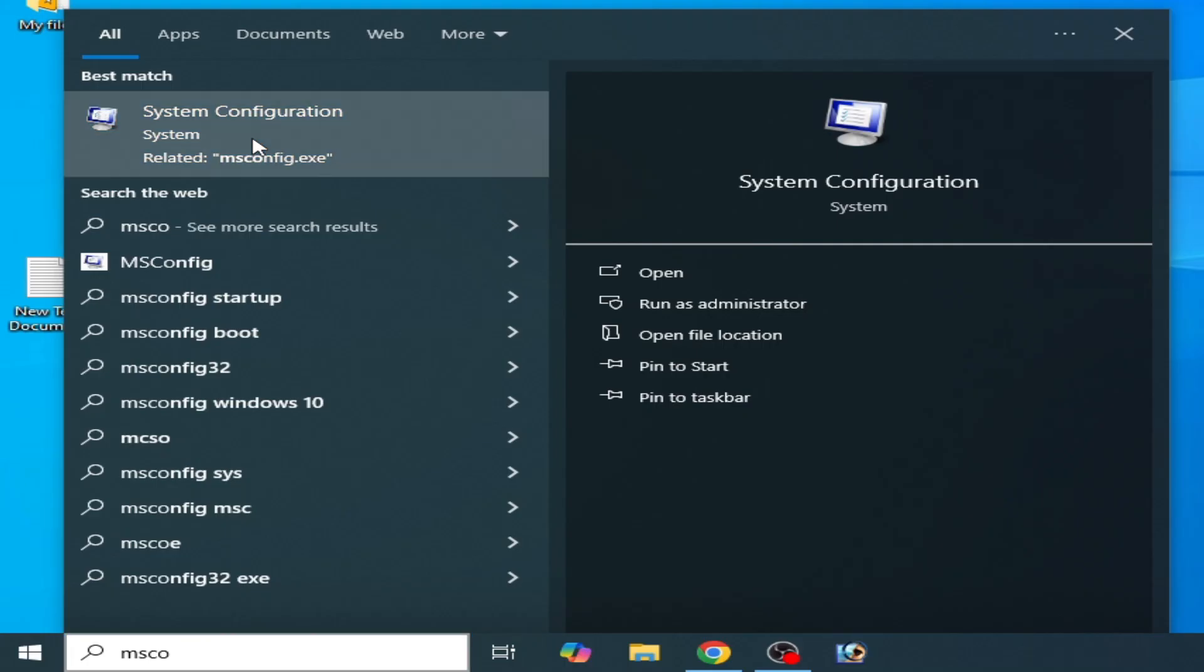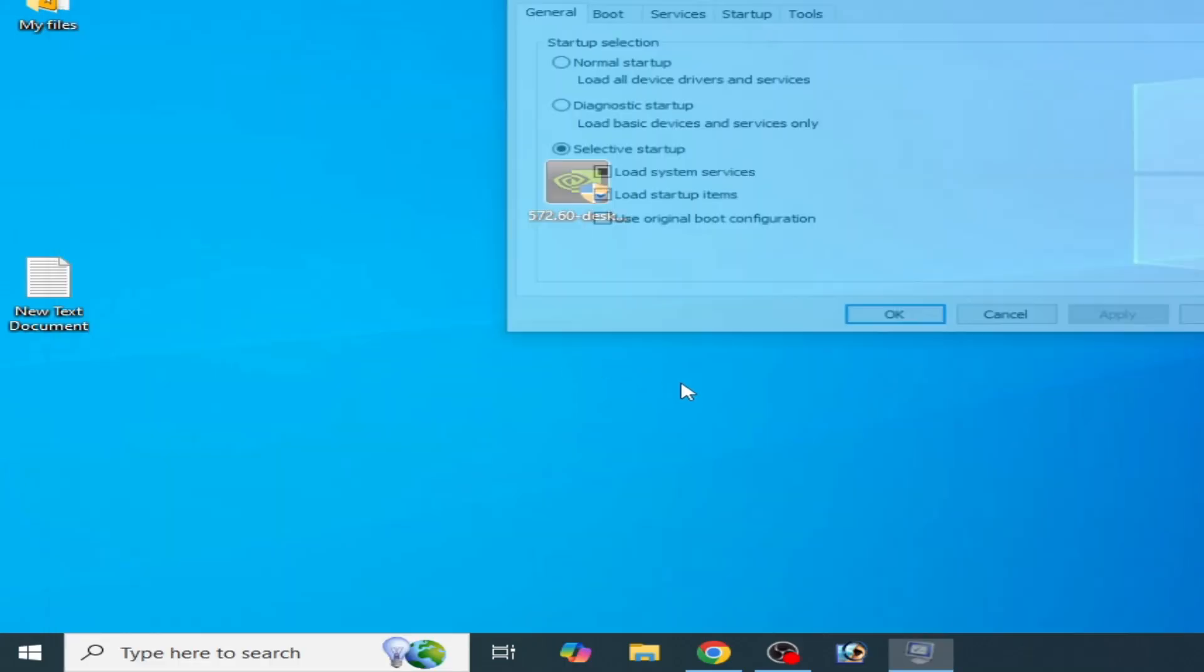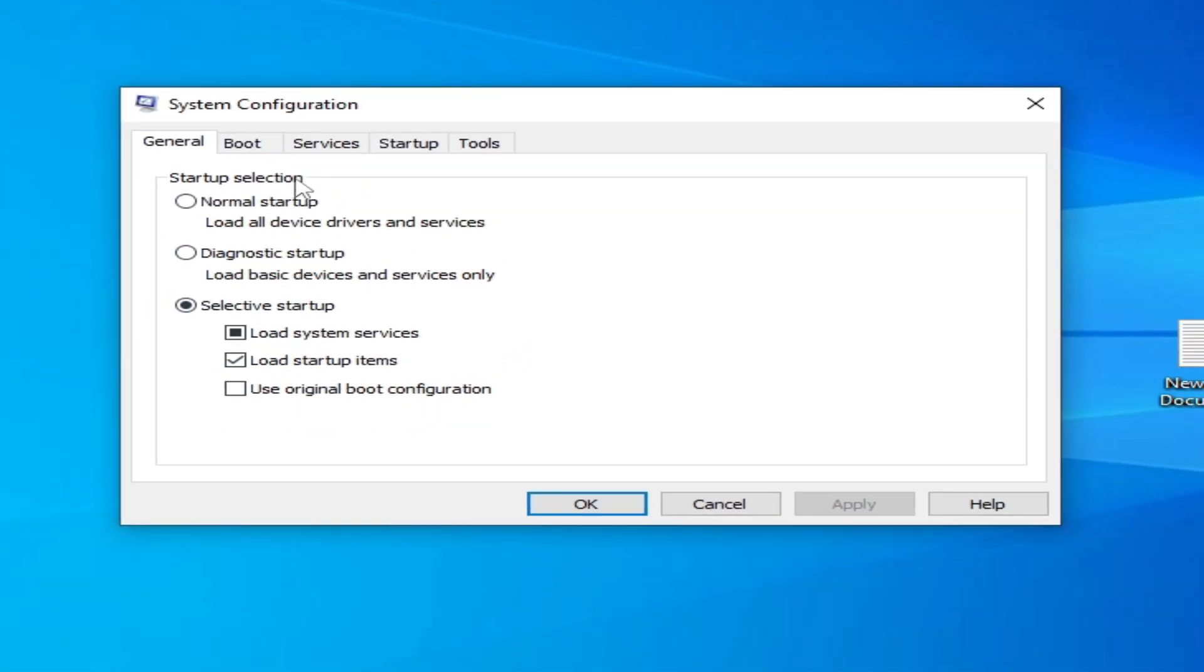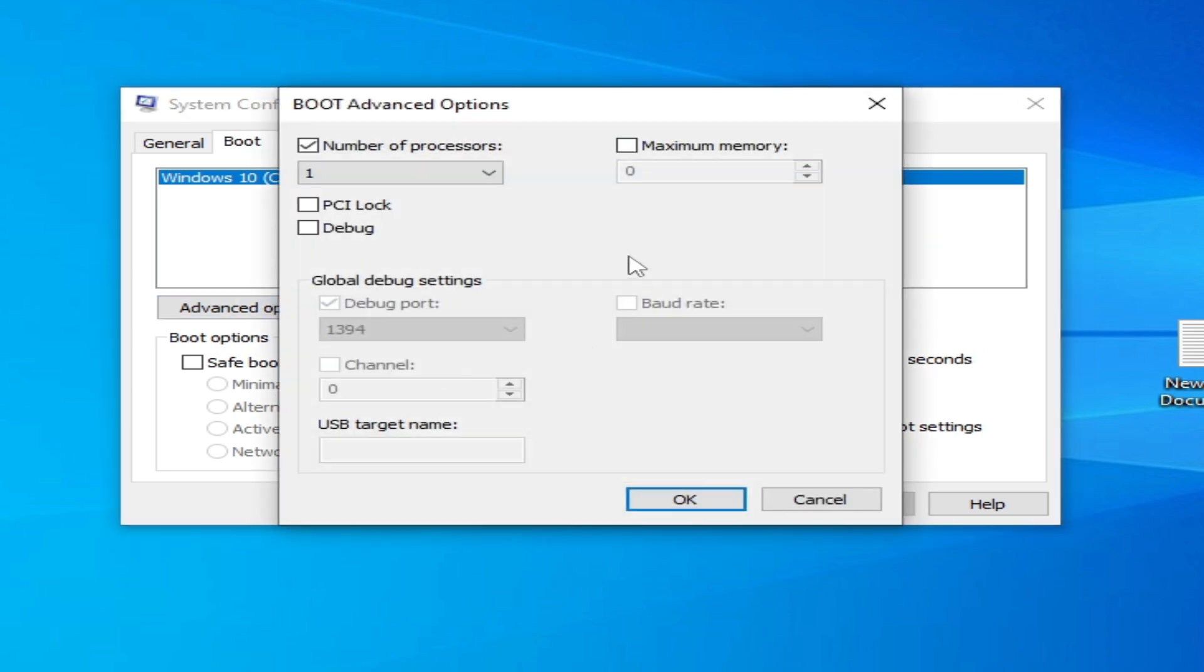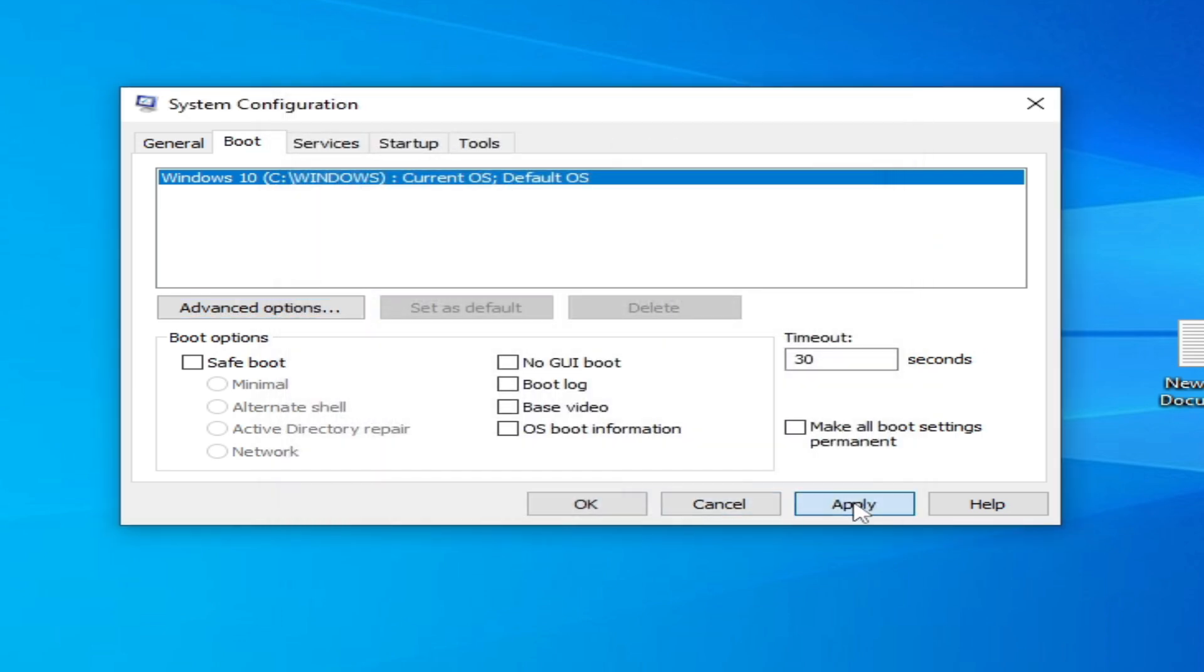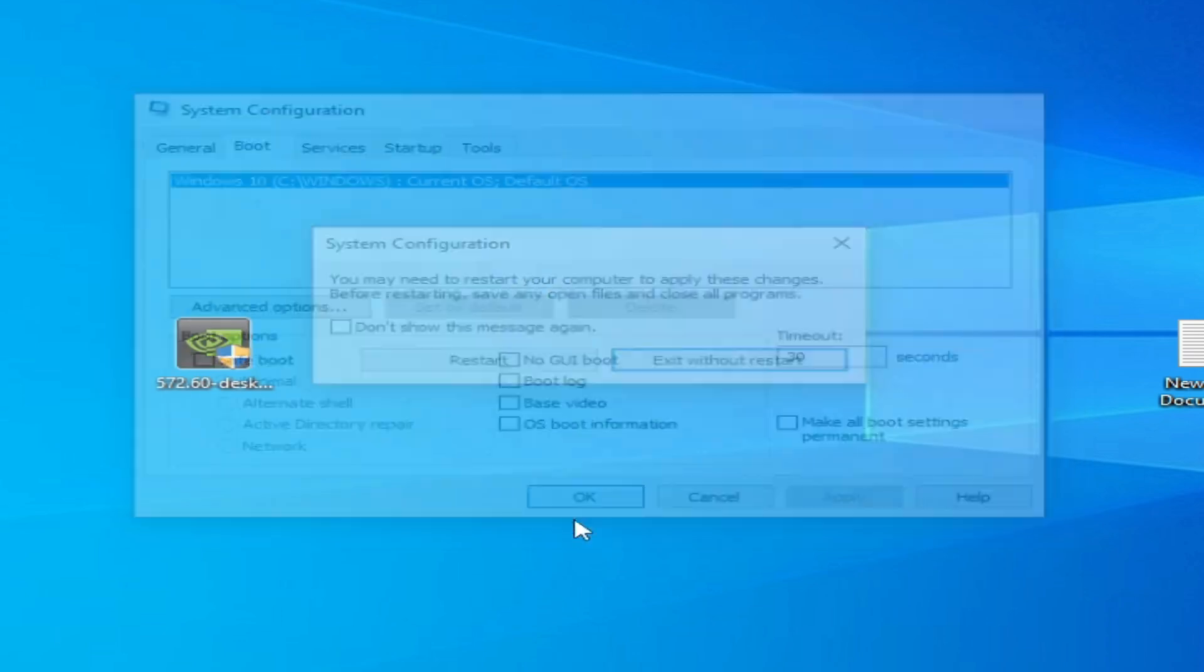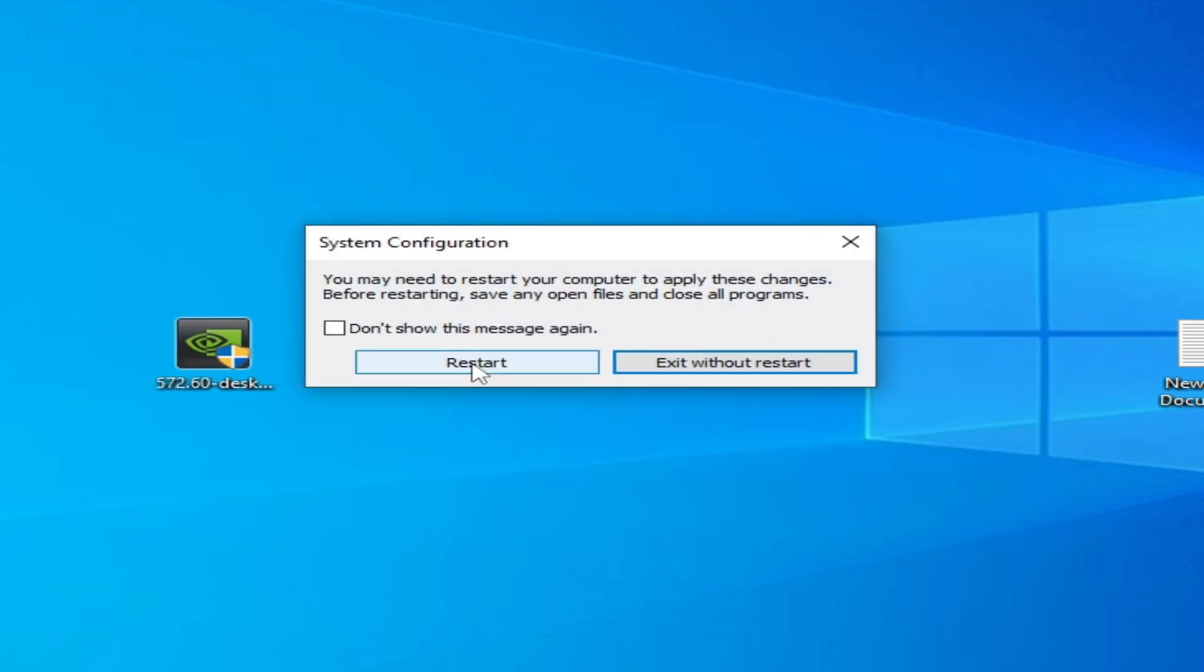Go to System Configuration and Boot options, Advanced option. Uncheck this option and okay, hit apply, okay. Restart your PC.